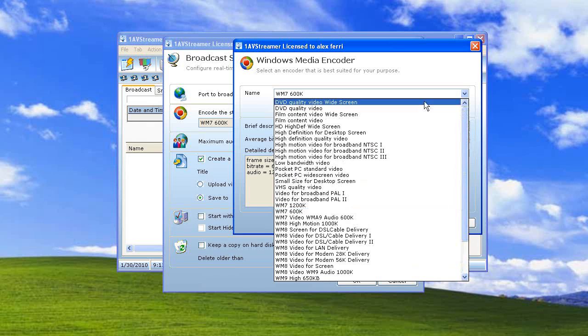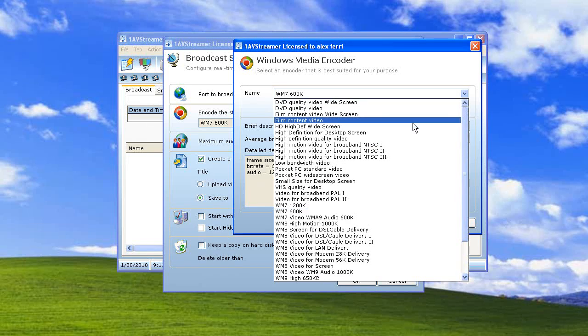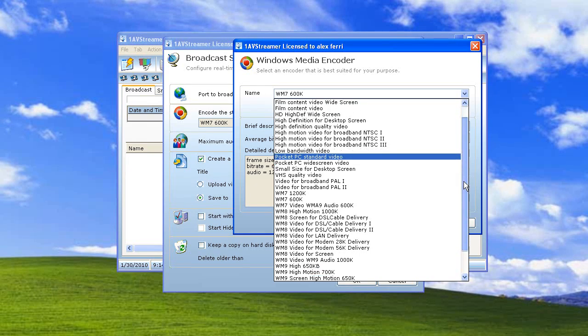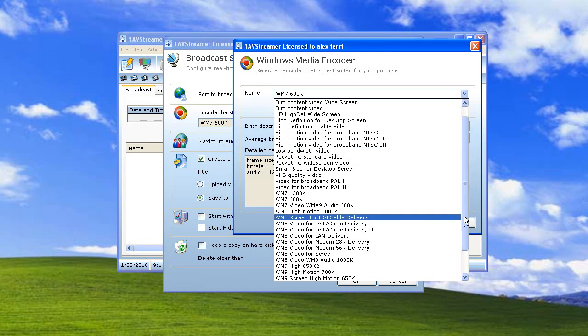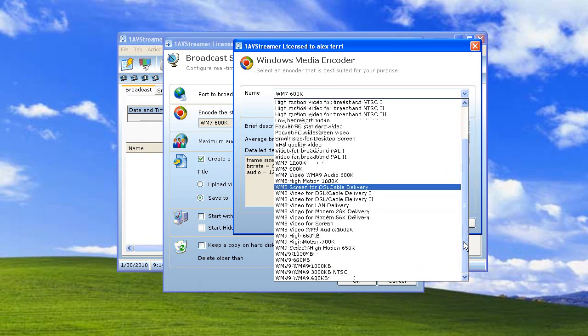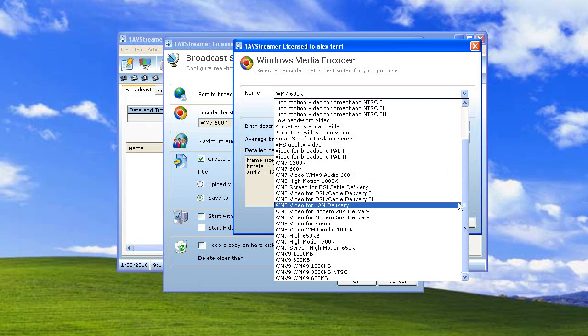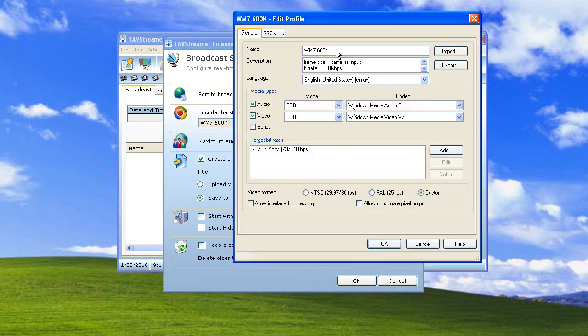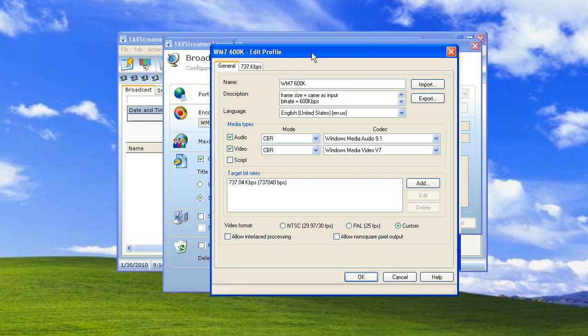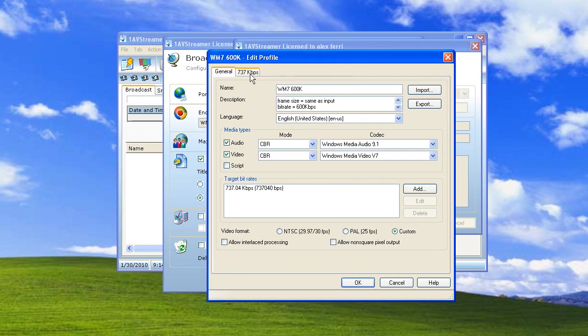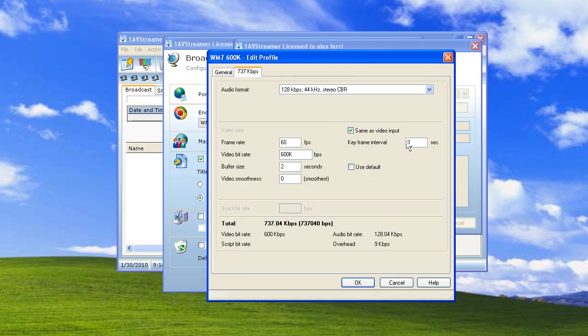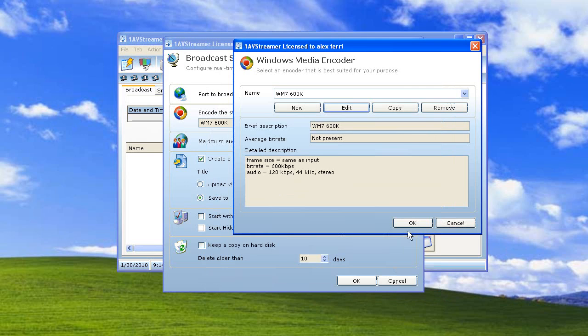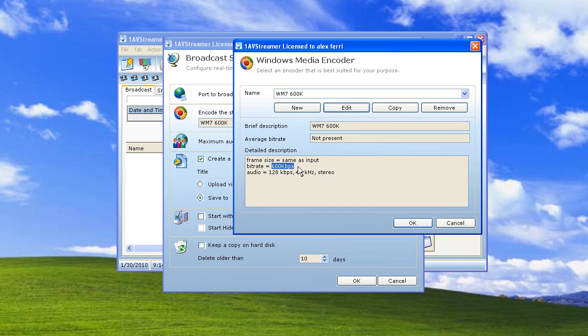You can also edit the bandwidth and settings for the broadcast, so you can set this exactly the way that you need it. What's important is that if you have a bandwidth smaller than the bit rate, people won't be able to see your broadcast.